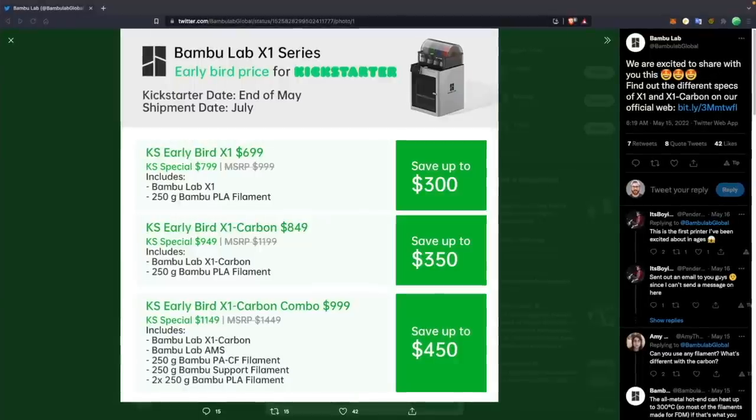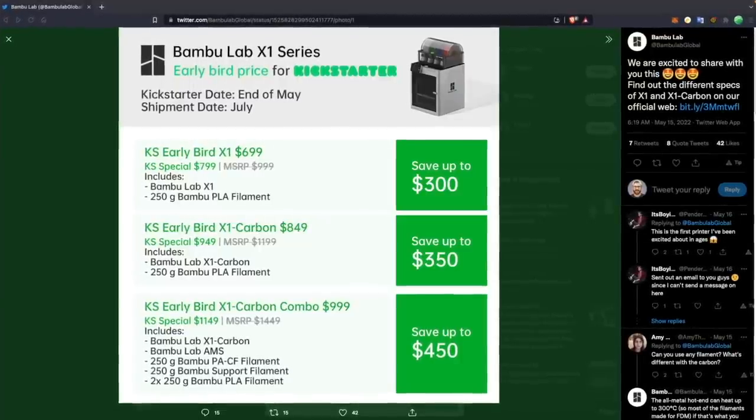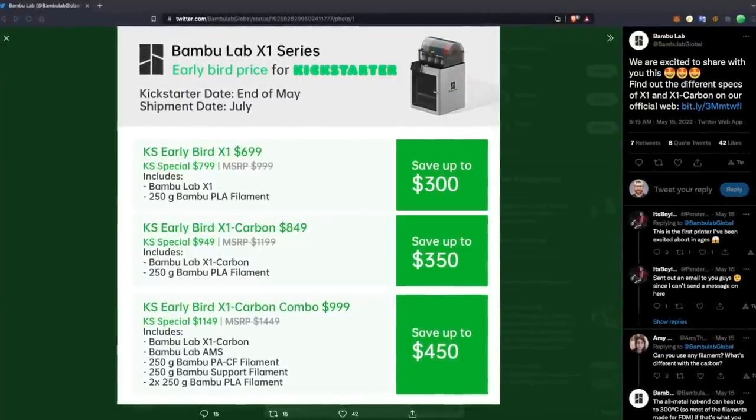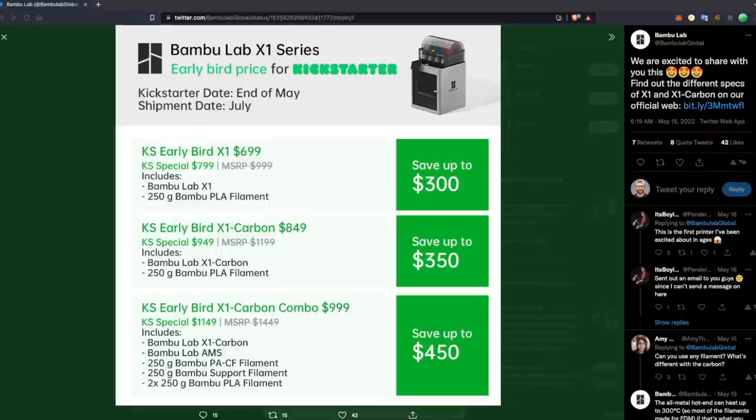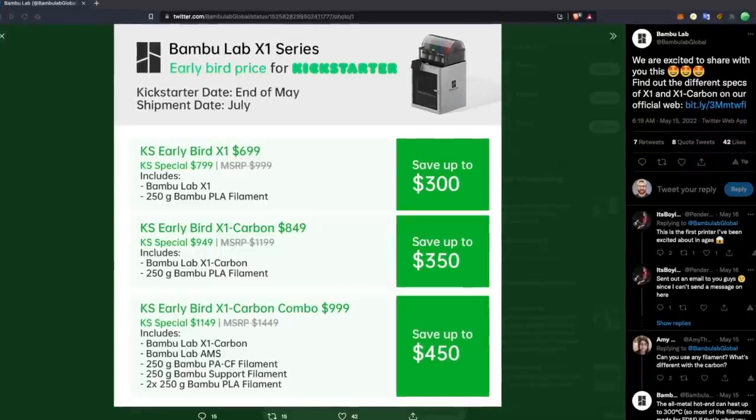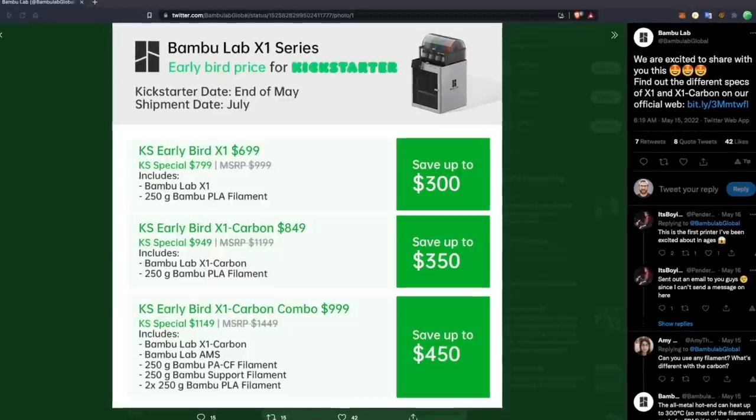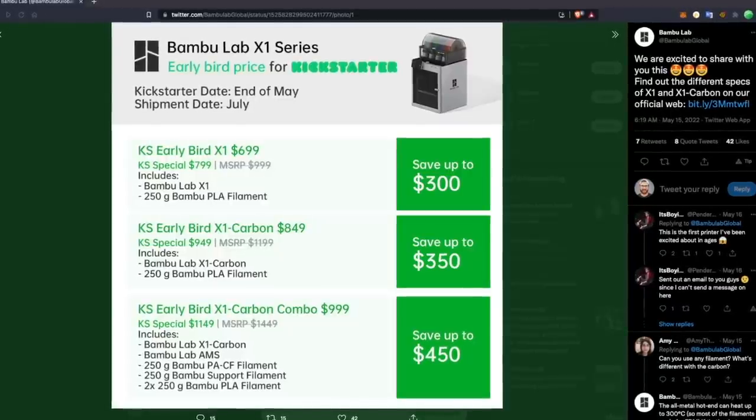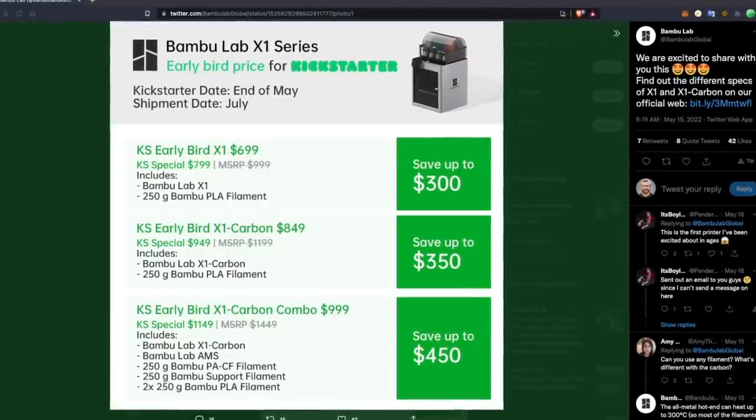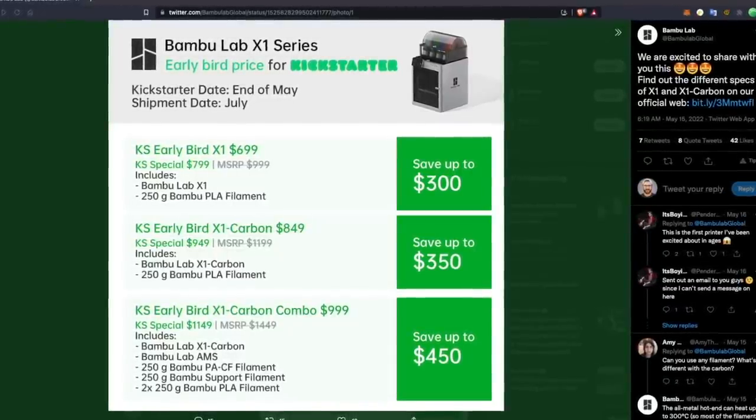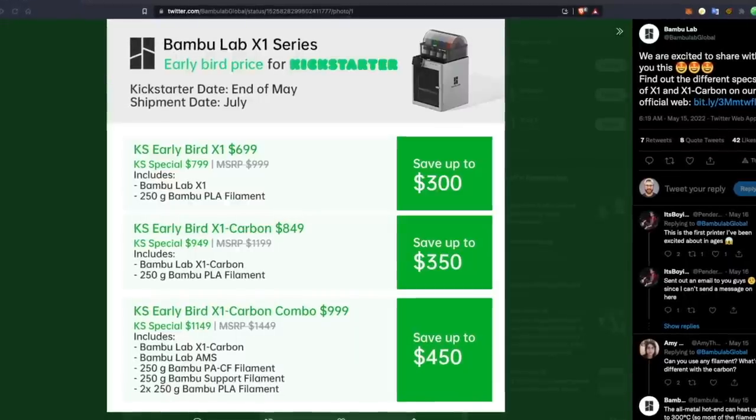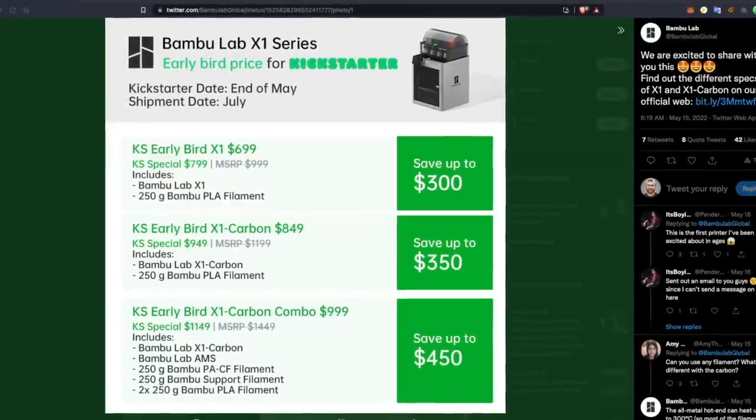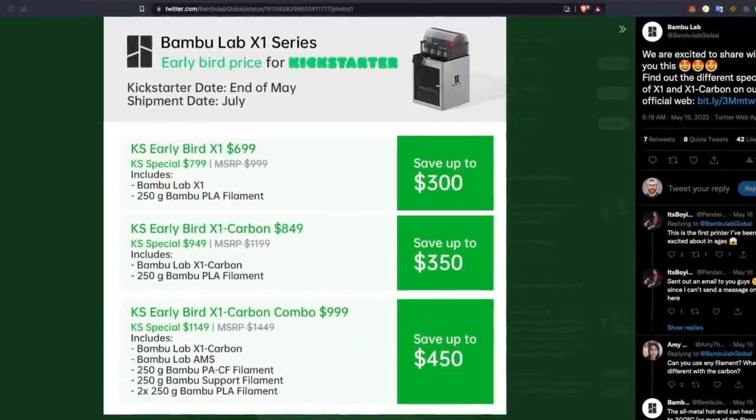Pricing of the Kickstarter was just released this past week and the X1 Carbon is $849 for the early bird and then $949 with an MSRP of $1,200. With the AMS the early bird is $999 then $1,149 with a retail price of $1,449 which is about $1,000 less than I thought the pricing was going to be based off of the given specs that they gave me when they initially reached out.